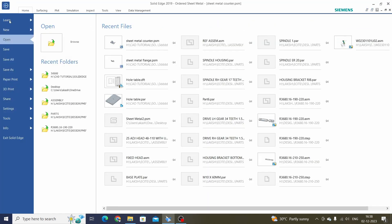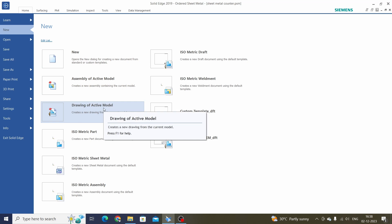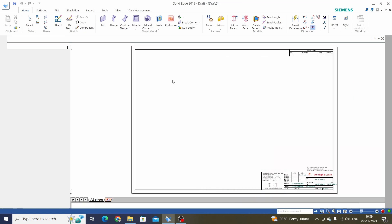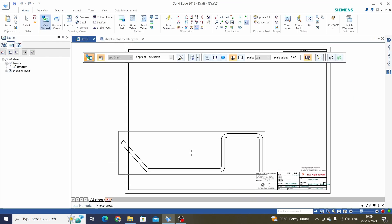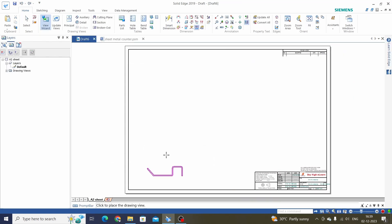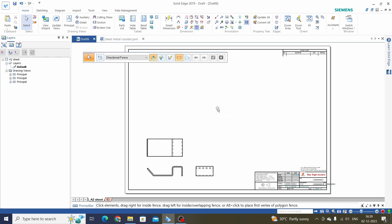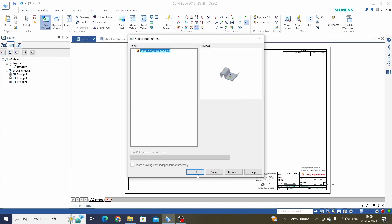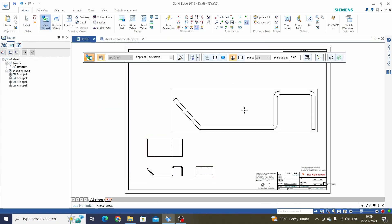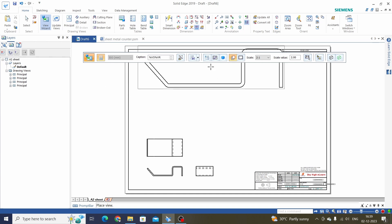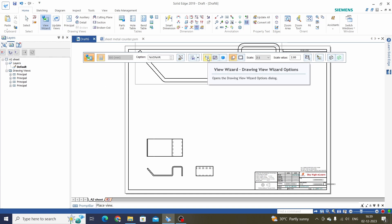Let's start. File, new drawing of active model. Select or browse your template, place views, then go to the View Wizard. Now we have to add a flat pattern to take a bend table. For that, go to the View Wizard options.